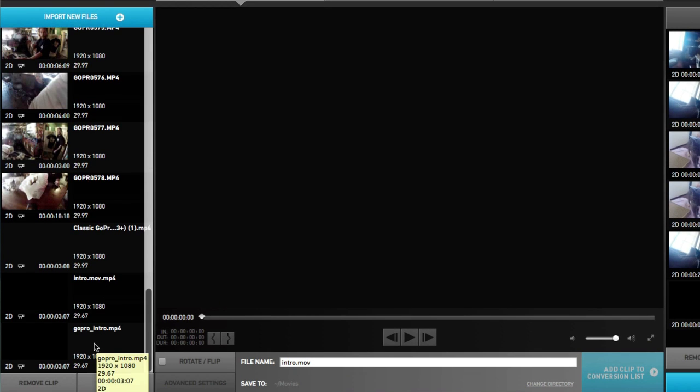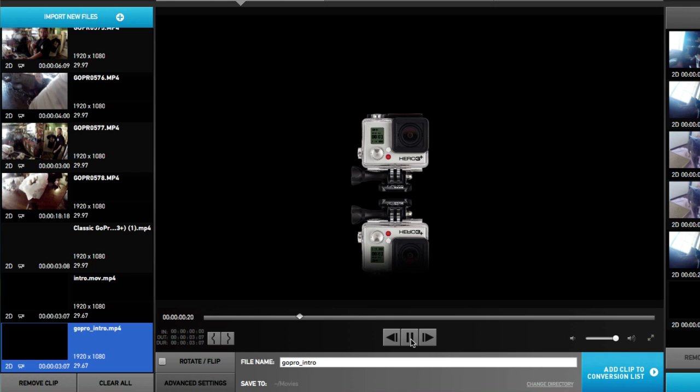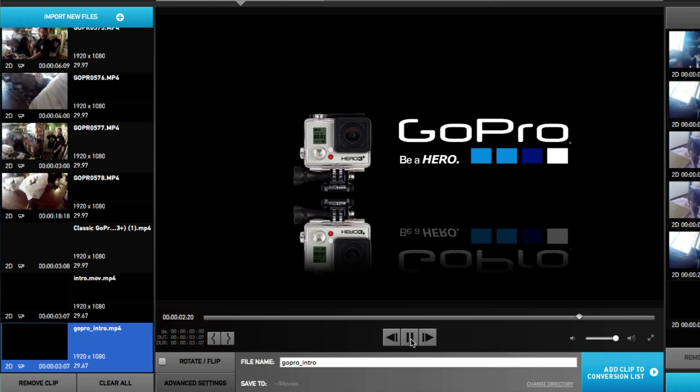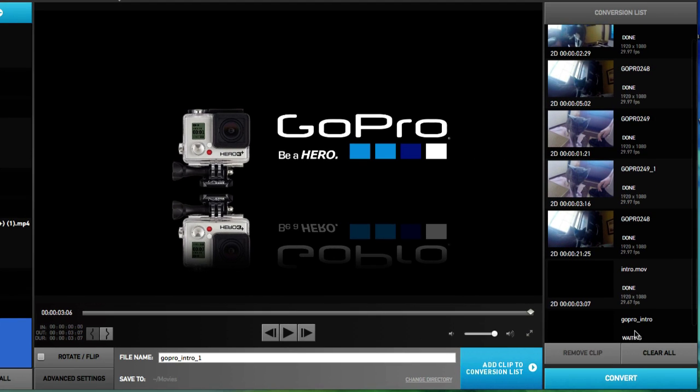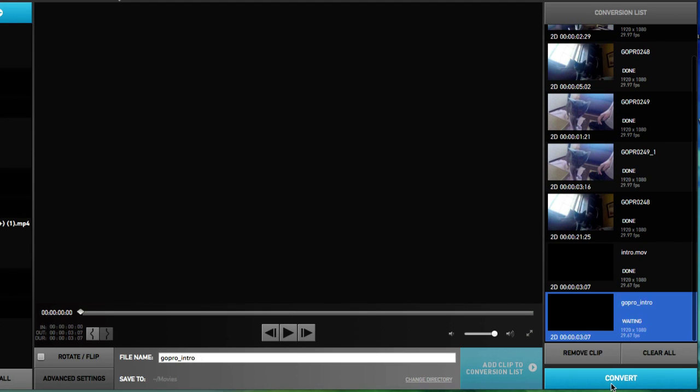GoPro intro down here at the bottom. Let's go ahead and click play. There it is. I don't want to crop this at all, or I don't want to trim this at all. So I'm just going to go ahead and add to conversion list. Down here. Waiting. Let's go ahead and convert.